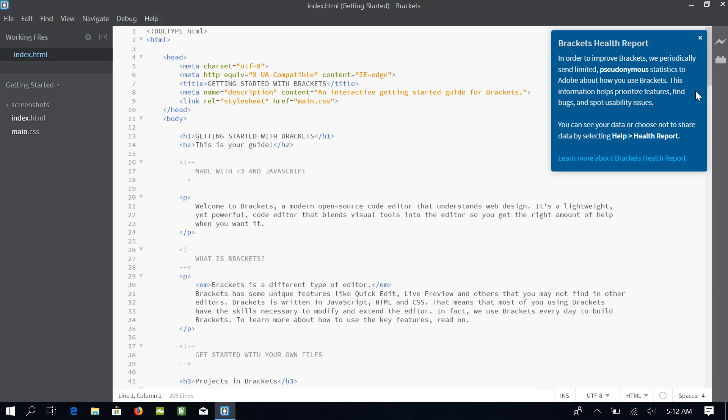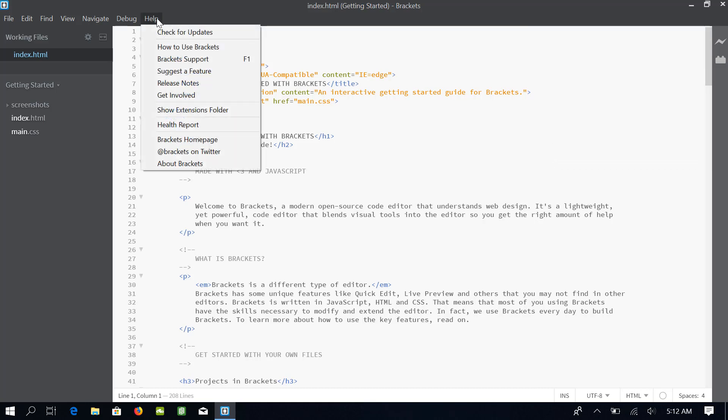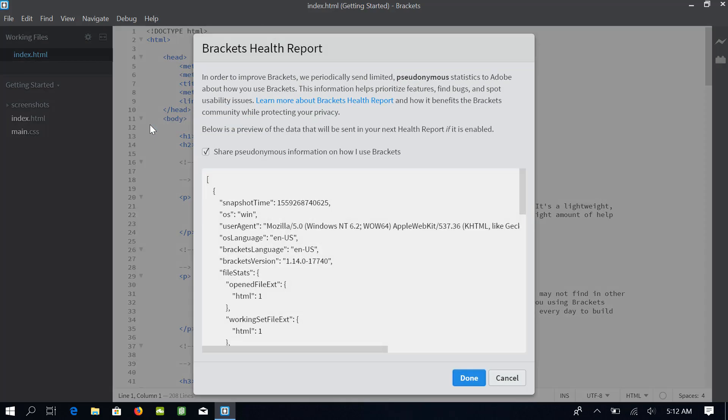I do not want Brackets to collect and share this information, so I will change the default settings. First, let me close this health report. Now, go to the Help menu. From the drop-down menu, select Health Report. Here in this dialog box, I will uncheck this box and then I will click Done.